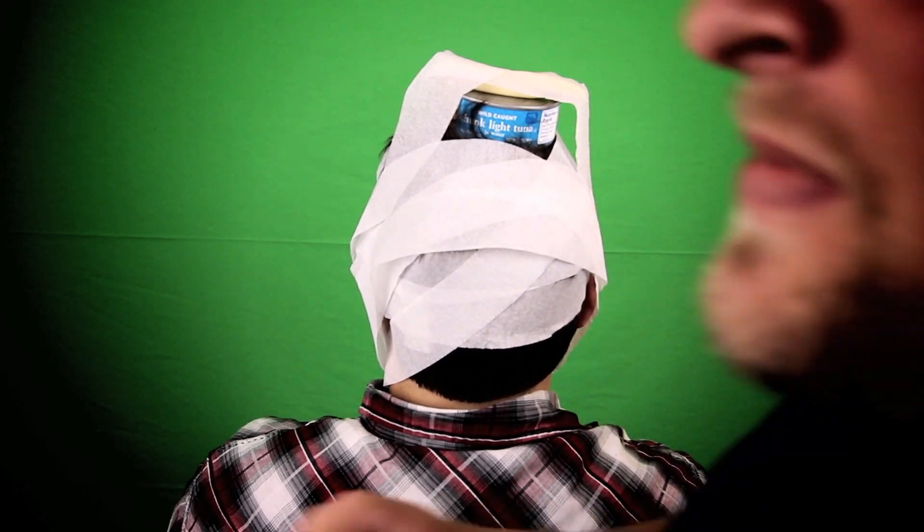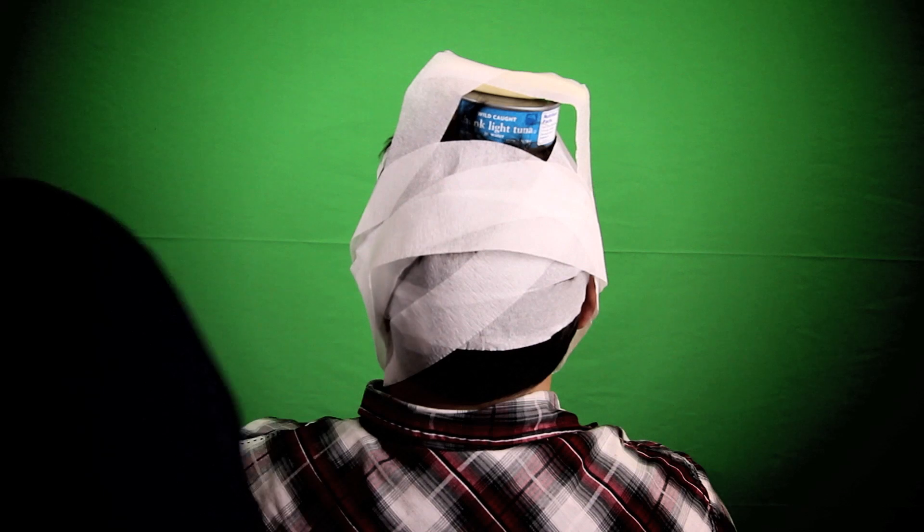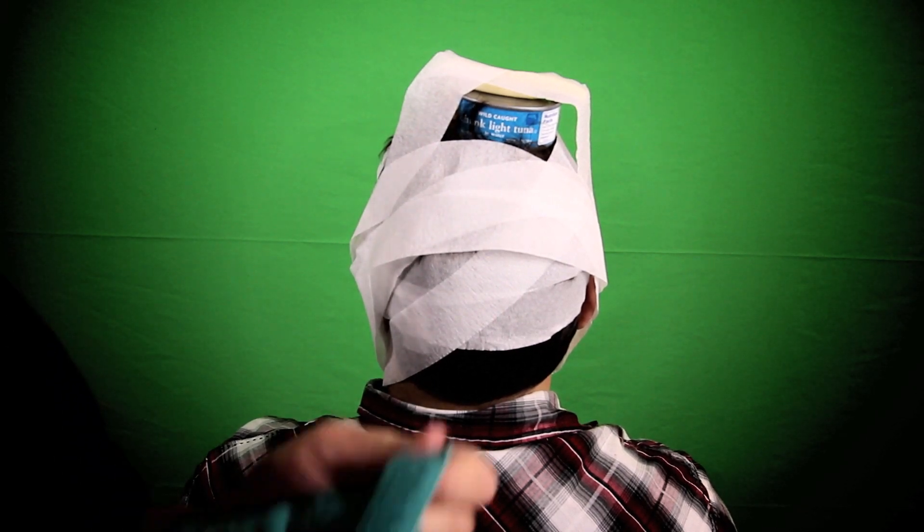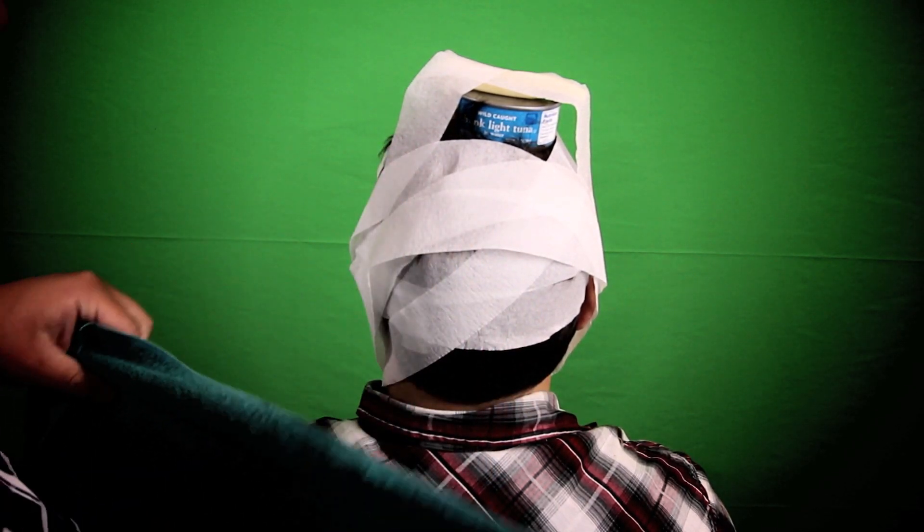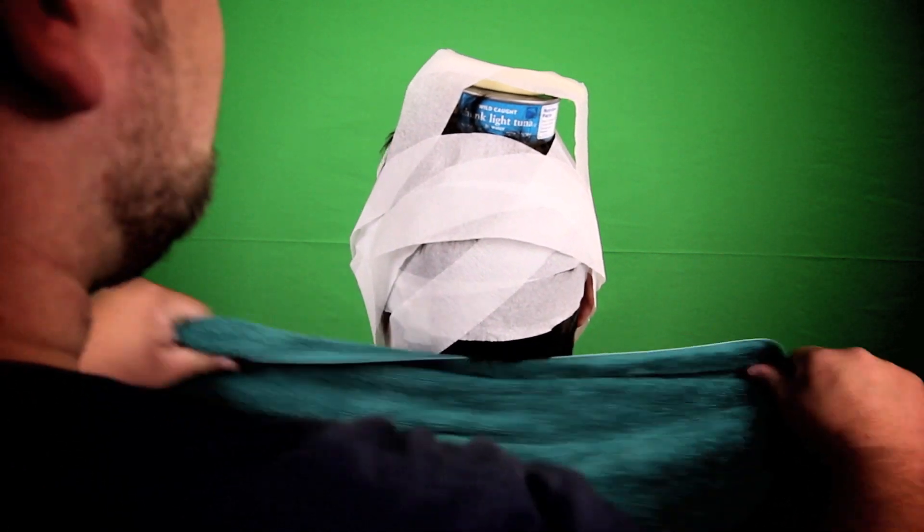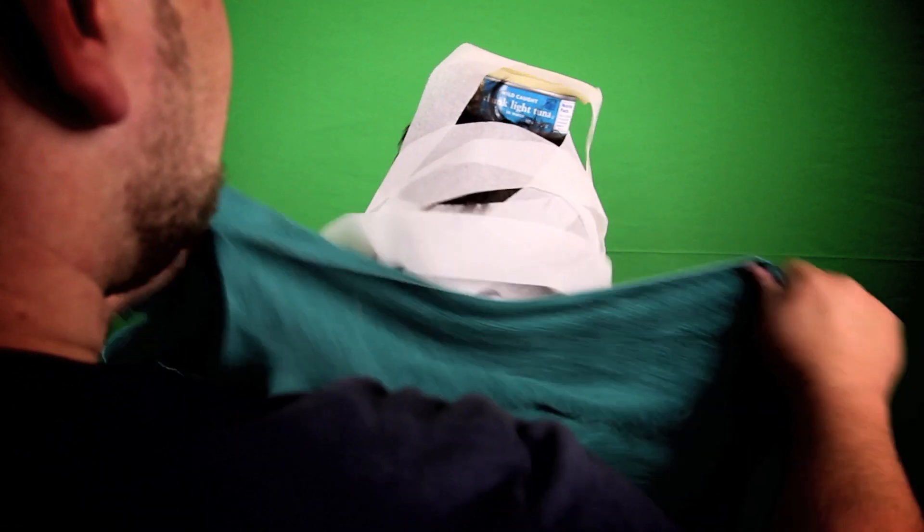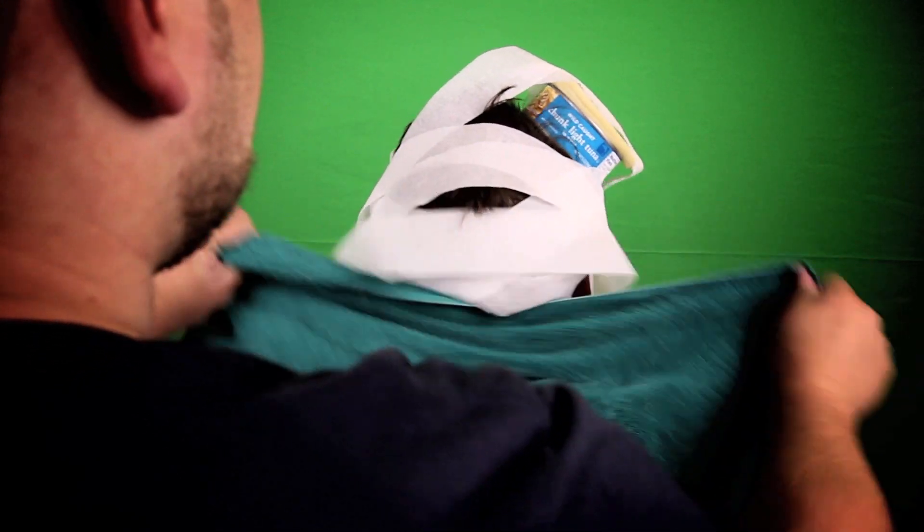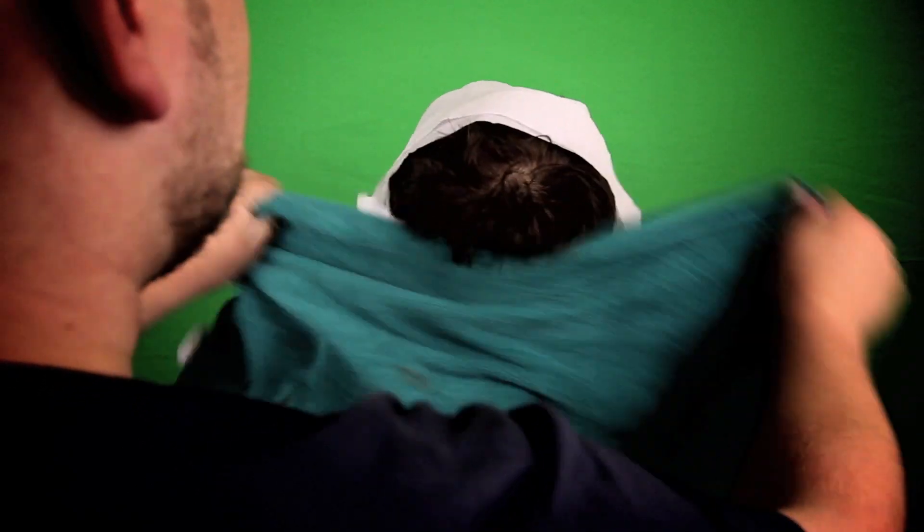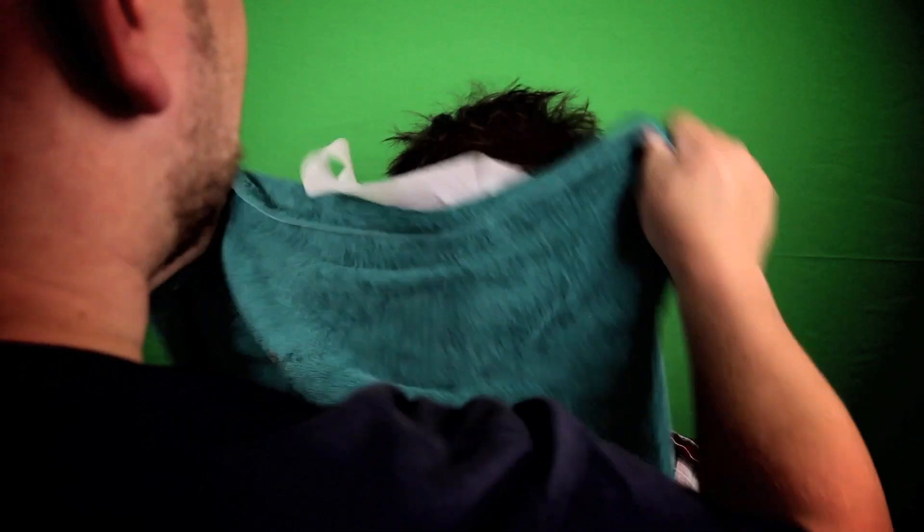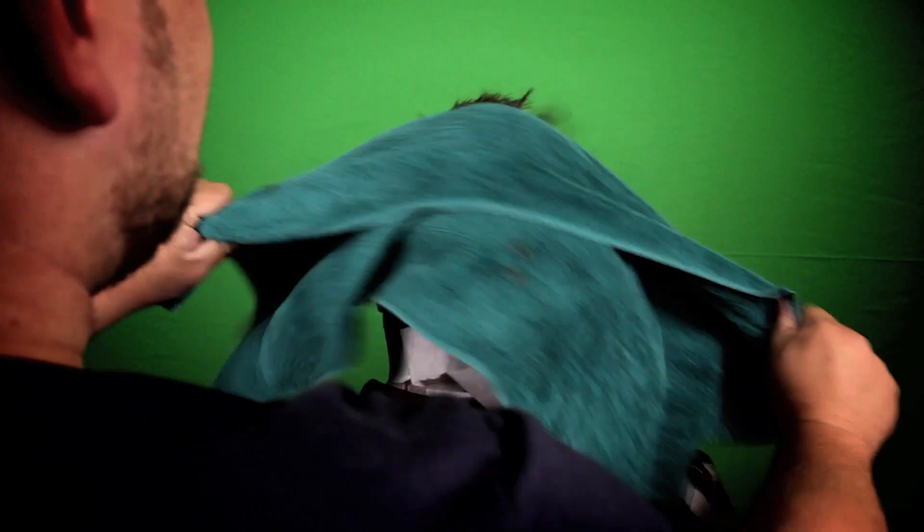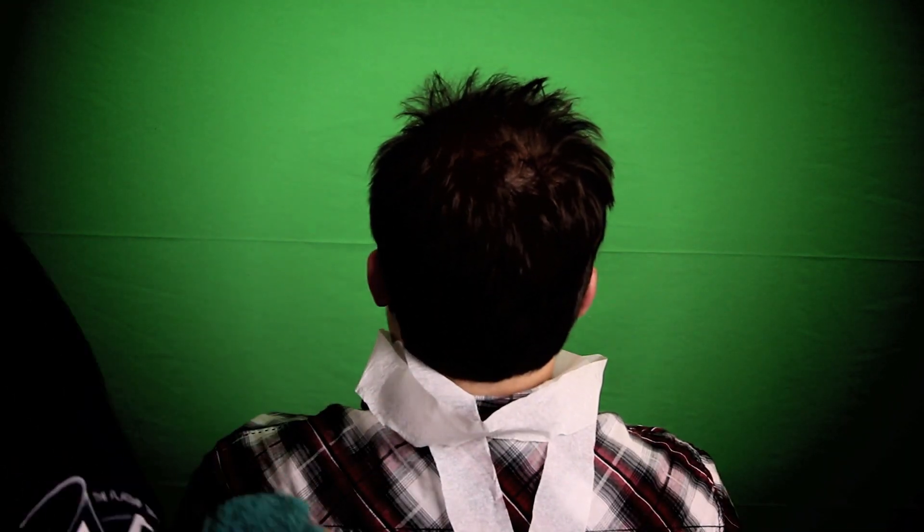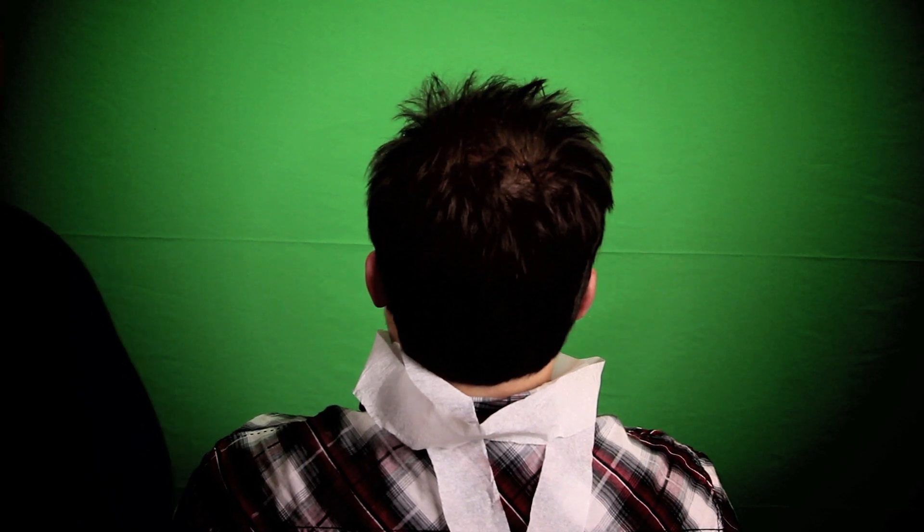Now we're going to buff the back of his neck with this towel. Much more relaxed.